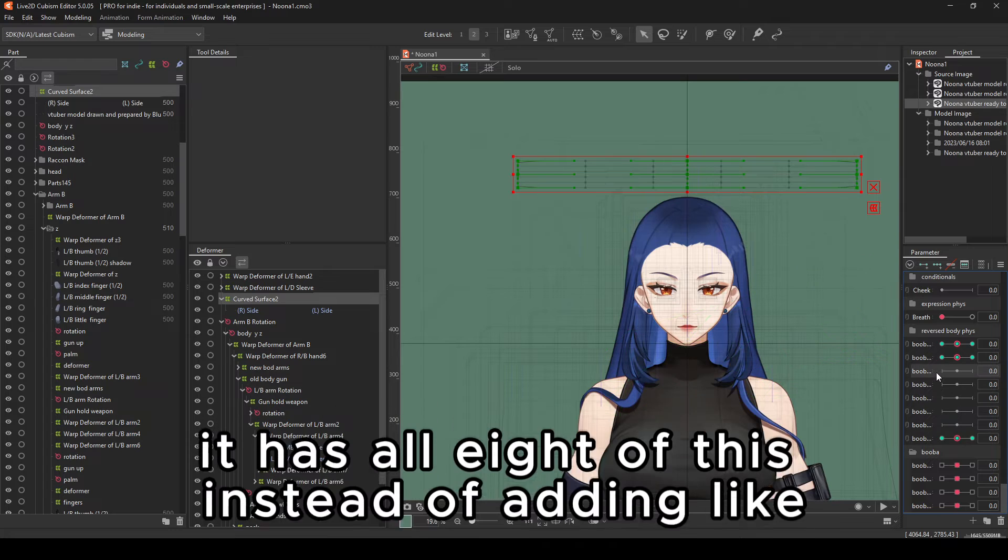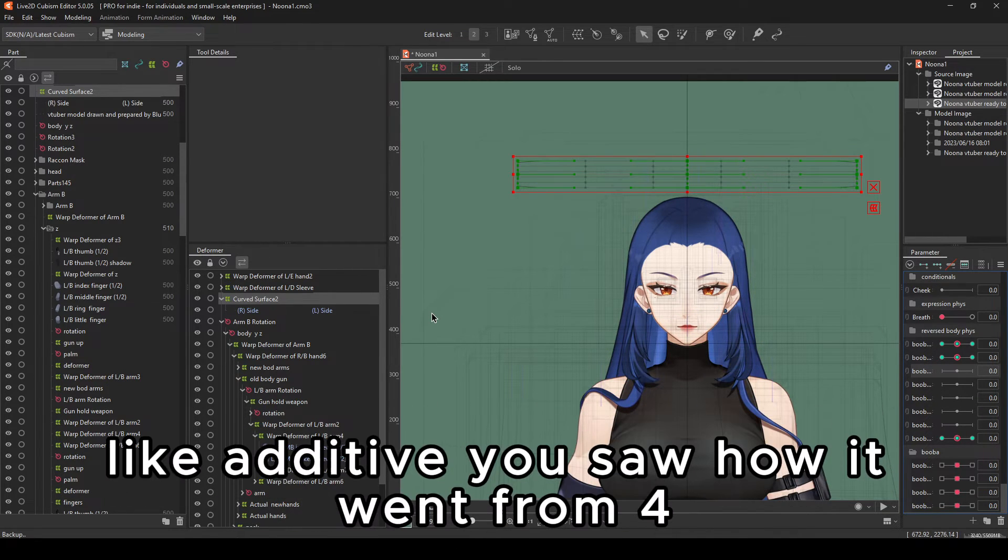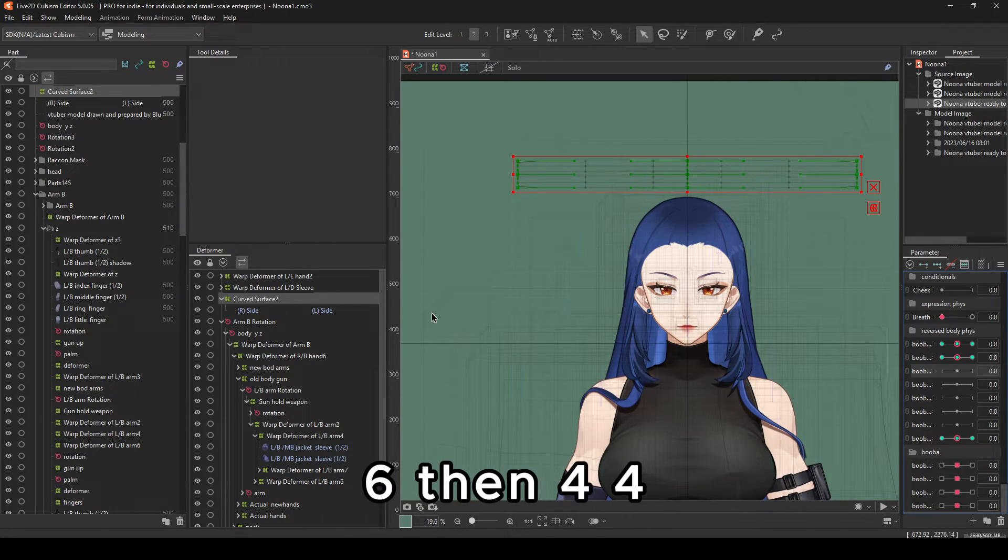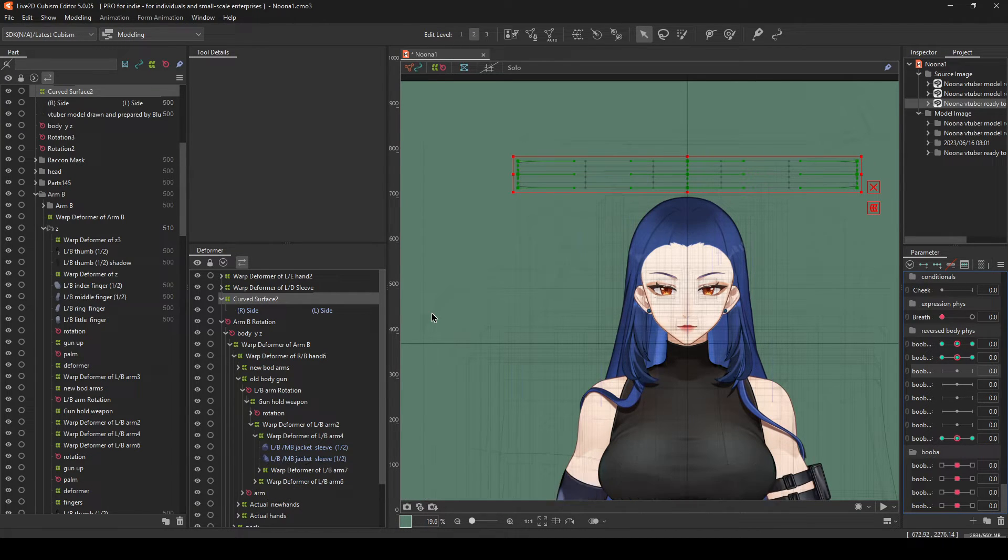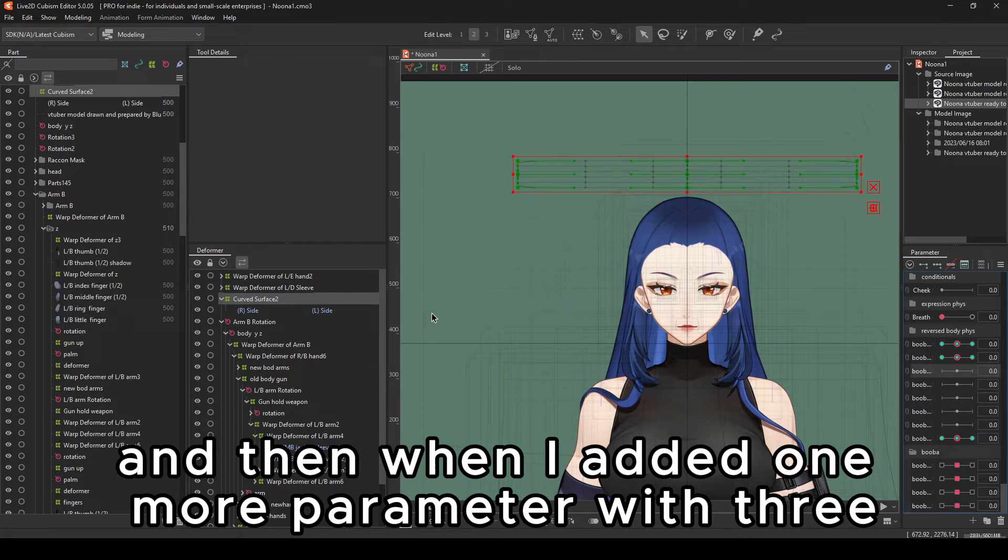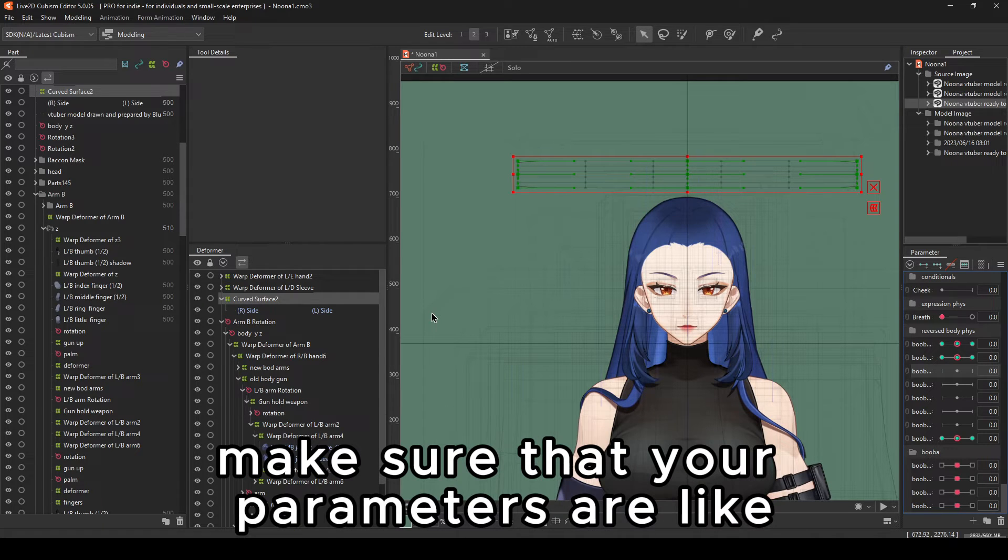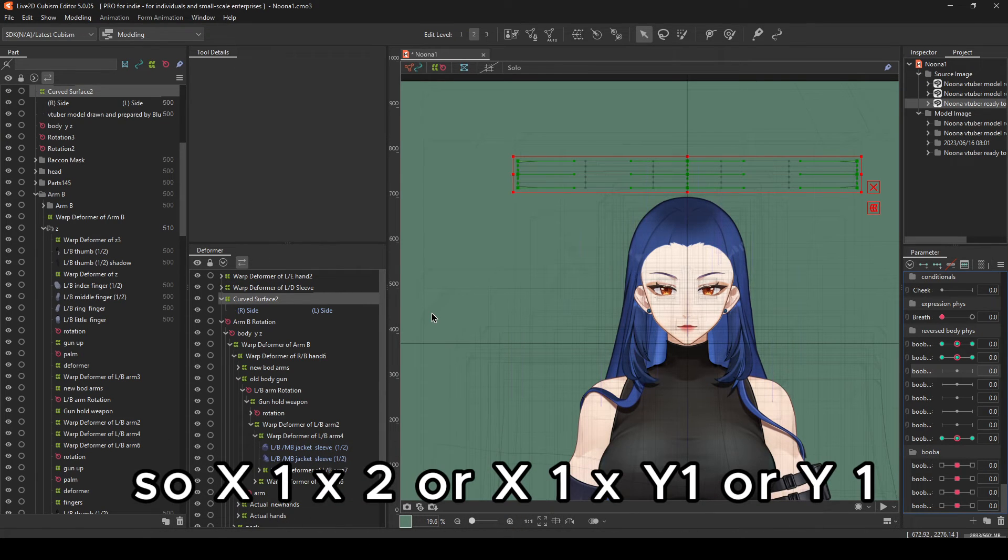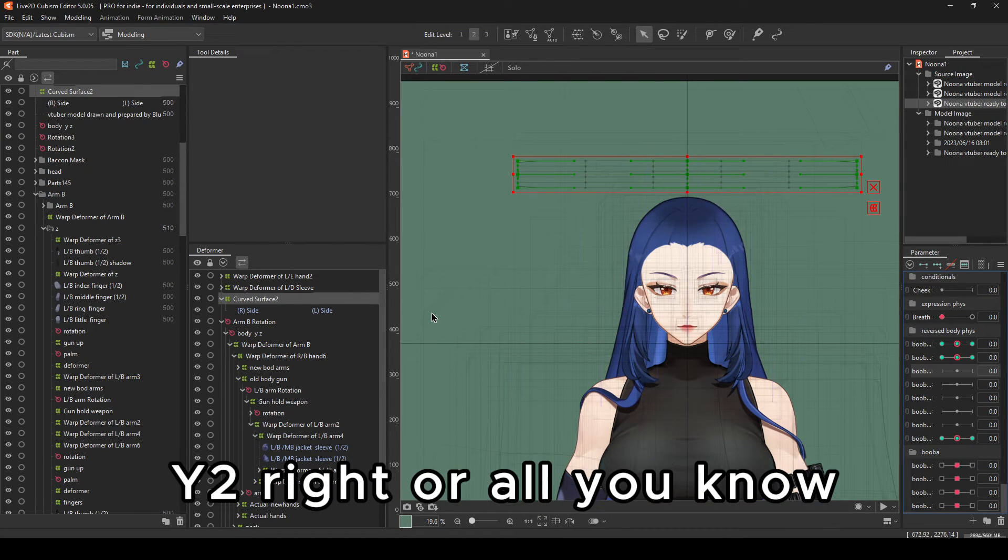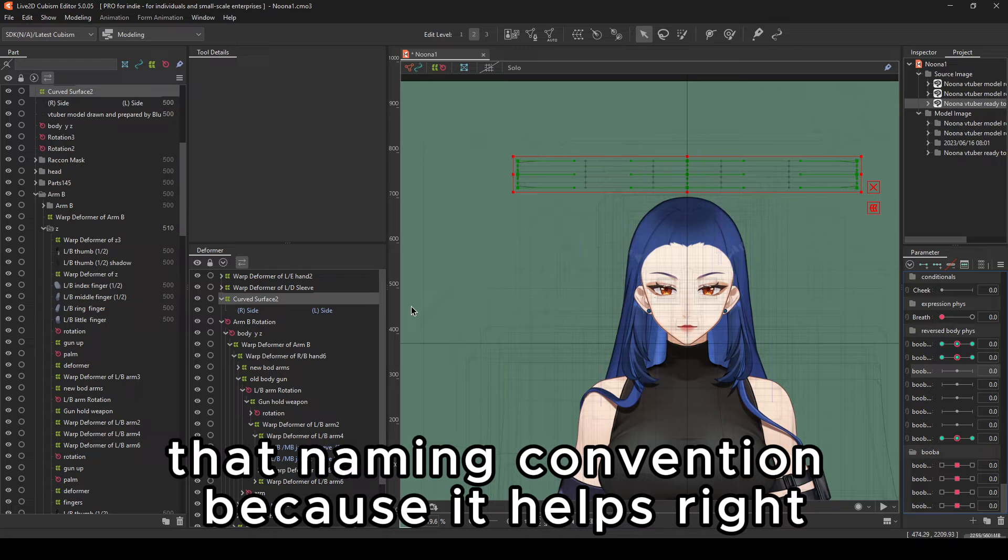Next up is you remove the heavy amounts of parameters on this one. So say, for example, it has all eight of this. Instead of adding additive, you saw how it went from 4,600, then 4,900, and then 5,000. And then when I added one more parameter with three, it jumped to 9,000. It's multiplicative. Make sure that your parameters are separated for their own use. So x1, x2, or x1, x1, y1, or y1, y2. Or, you know, that naming convention because it helps.